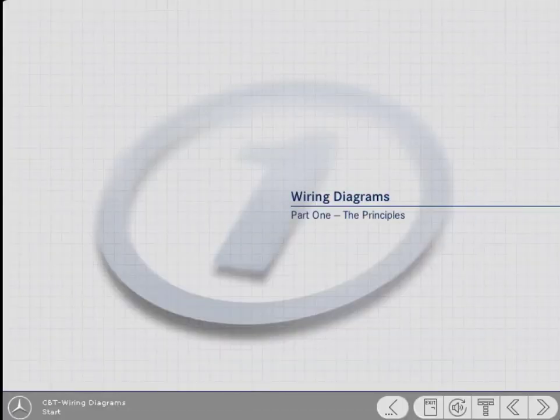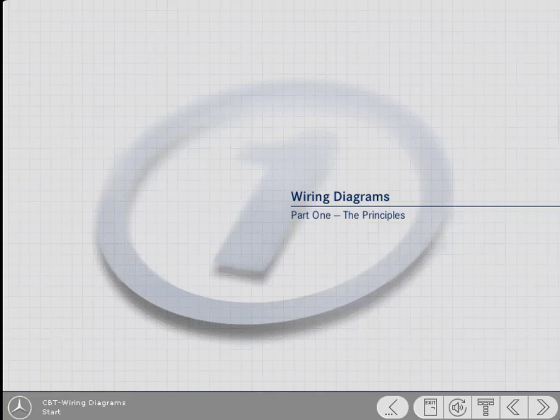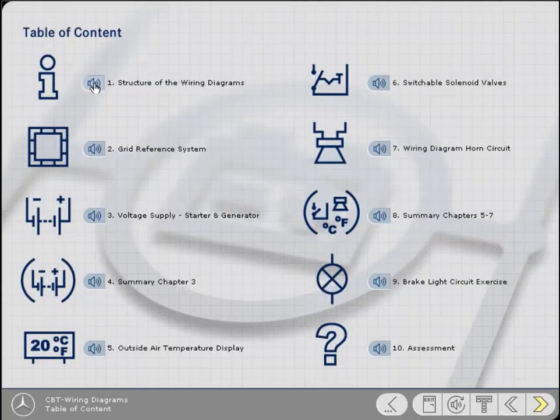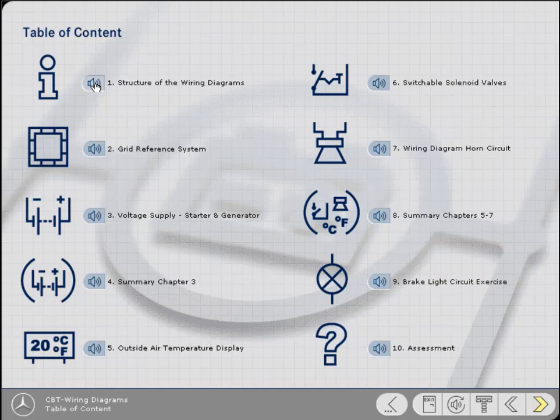You have started the computer-based training session on Wiring Diagrams, Part 1. This chapter explains why you should use a wiring diagram and the different types of diagrams available. The generic diagram for this course is introduced and you learn how to find diagrams in the binders using the function groups.